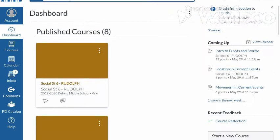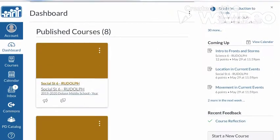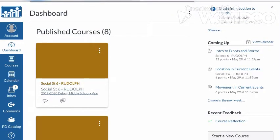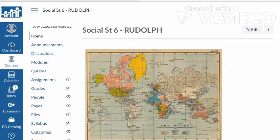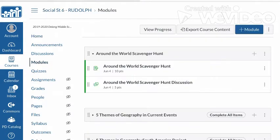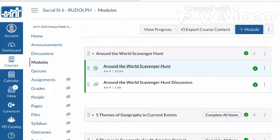I went to the modules on the left-hand side, click on Around the World Scavenger Hunt, and then I clicked on the map. It brought it into a new tab or screen just like this.